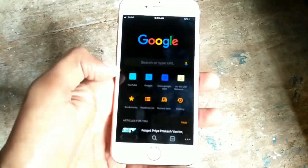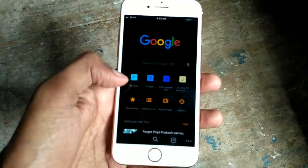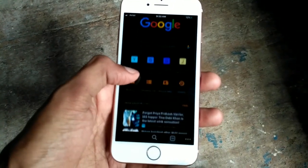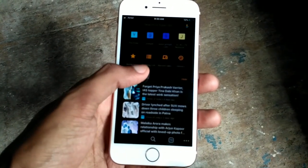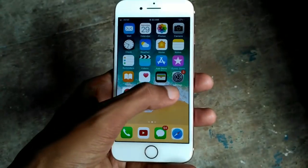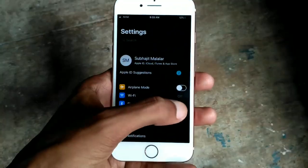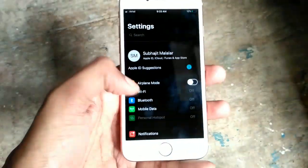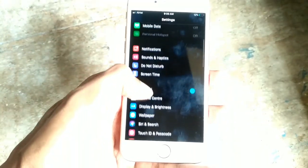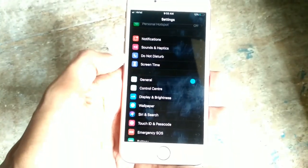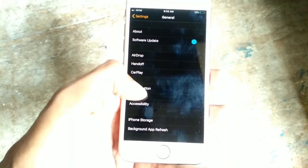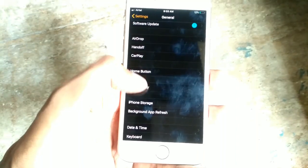I am already using dark mode on Google Chrome on my iPhone 8. If you want to enable dark mode, go to Settings, then scroll down, click General, then go to Accessibility.